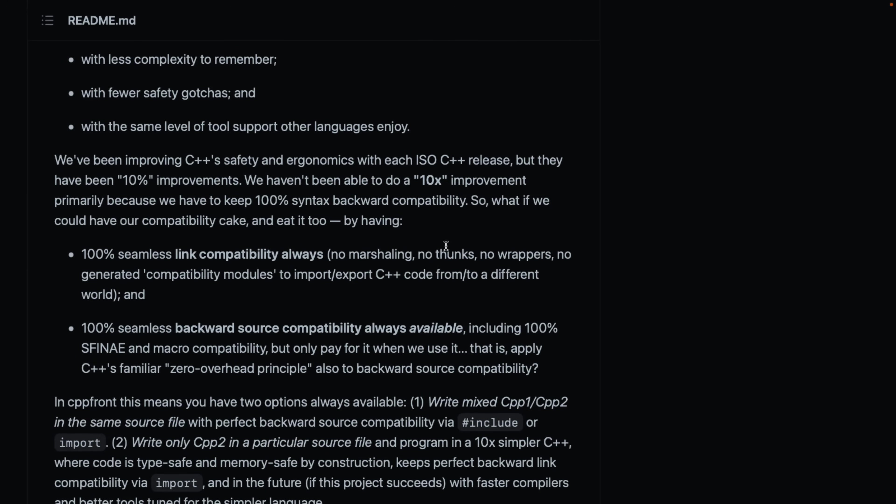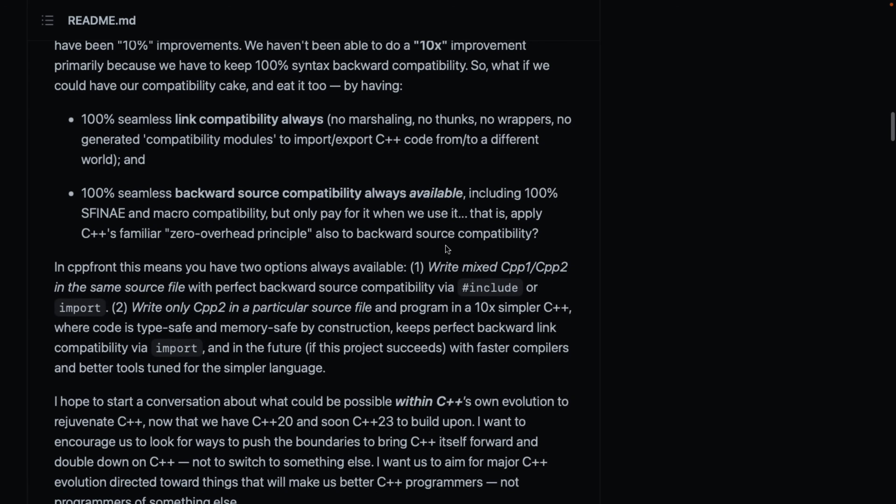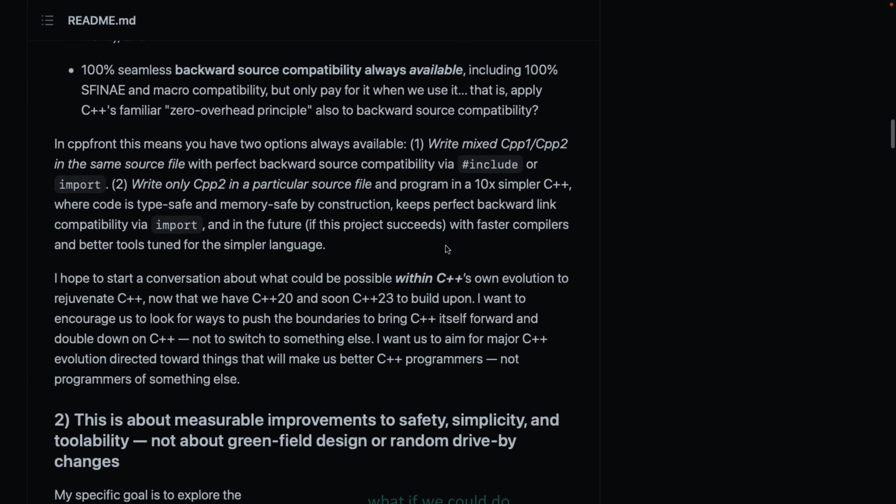So, what if he can have a compatibility cake and eat it too, by having 100% seamless link compatibility always. So, no marshalling, no thunking, no wrappers, no generated compatibility modules to import, export legacy C++ code, and 100% seamless backward source compatibility always available, including 100% S-F-I-N-A-E and macro compatibility. Only pay for it when we use it, that is apply to C++'s familiar zero overhead principle, also to backward source compatibility. So, number one, the biggest cost of doing this is the fact that the new code, while being backwards compatibility, old code will obviously not be forward compatible.